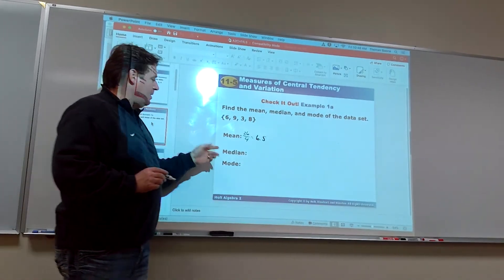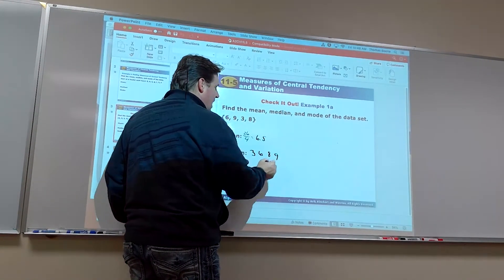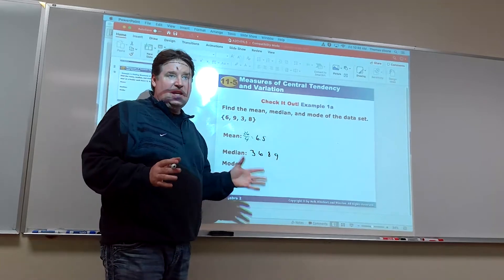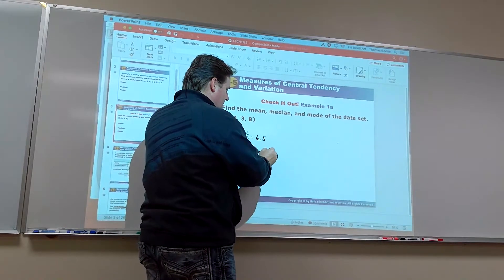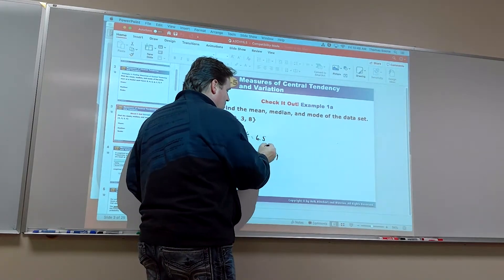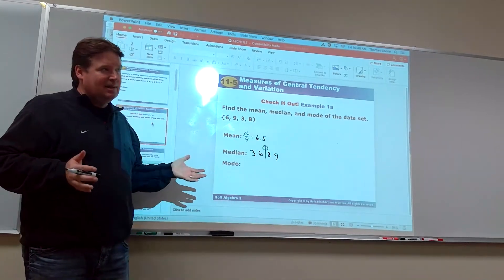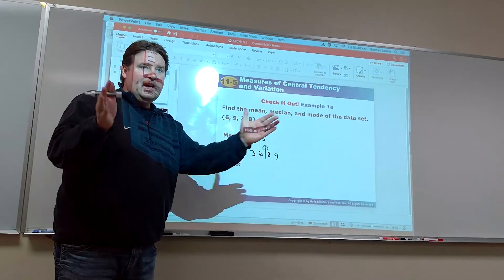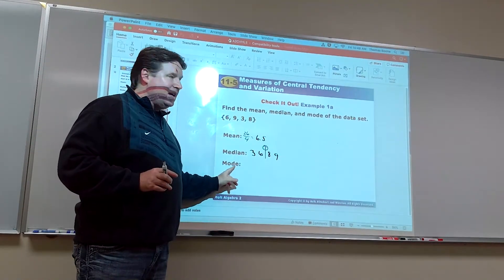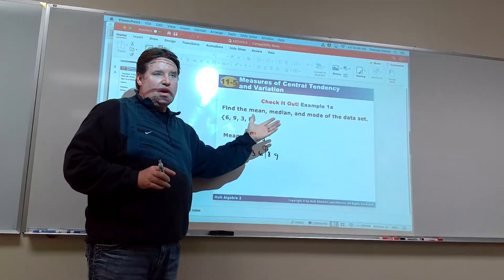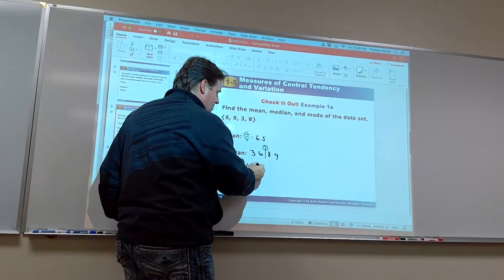For the median, if I put them in order from least to greatest: 3, 6, 8, and 9. When you have an even number of values, there's not really a middle number, so it's in between those two. We would say the median is 7 — it's quite possible to get an answer that isn't part of the data set. If it's an even amount, get to the middle and find the average of those two.